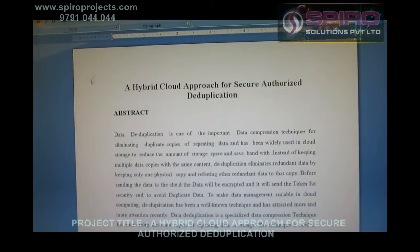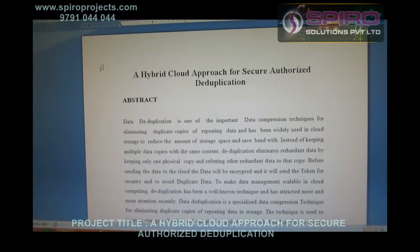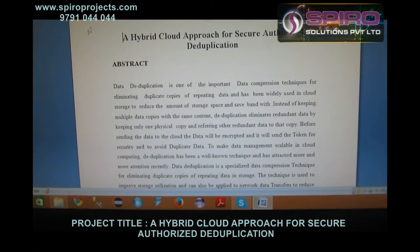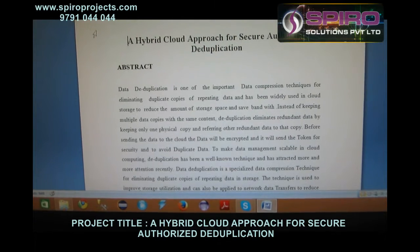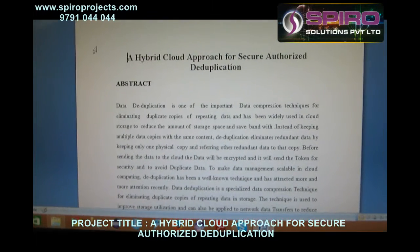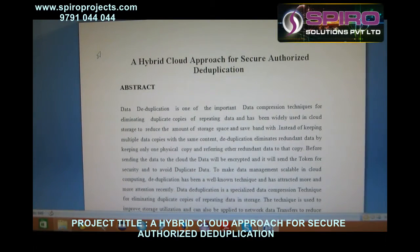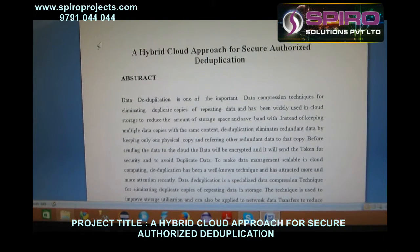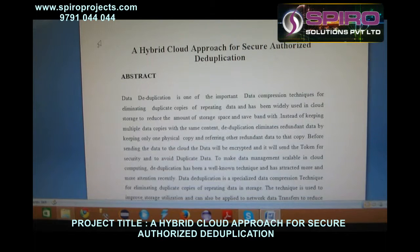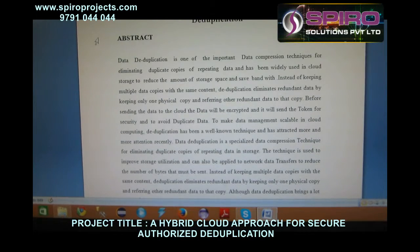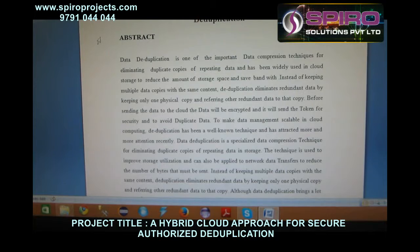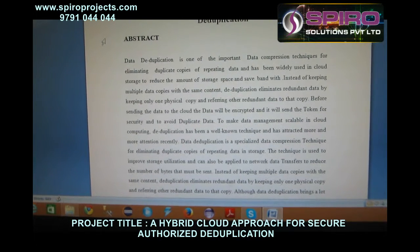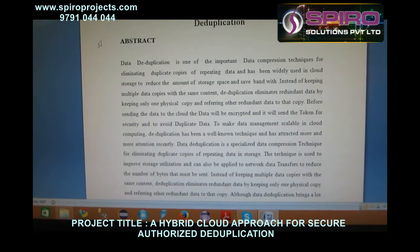Data deduplication is one of the important data comparison techniques for eliminating duplicate copies of repeating data, and has been widely used in cloud storage to reduce the amount of storage space and save bandwidth. Deduplication eliminates redundant data by keeping only one physical copy and referring other redundant data to that copy. The technique is used to improve storage utilization and can also be applied to network data transfer to reduce the number of bytes that must be sent.